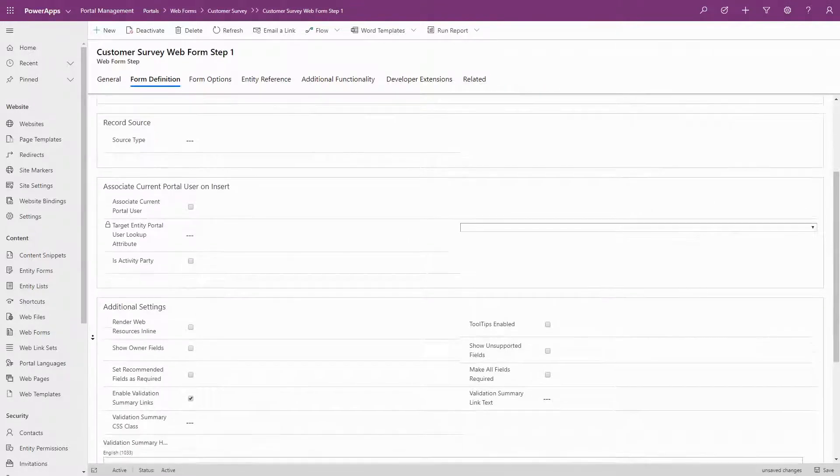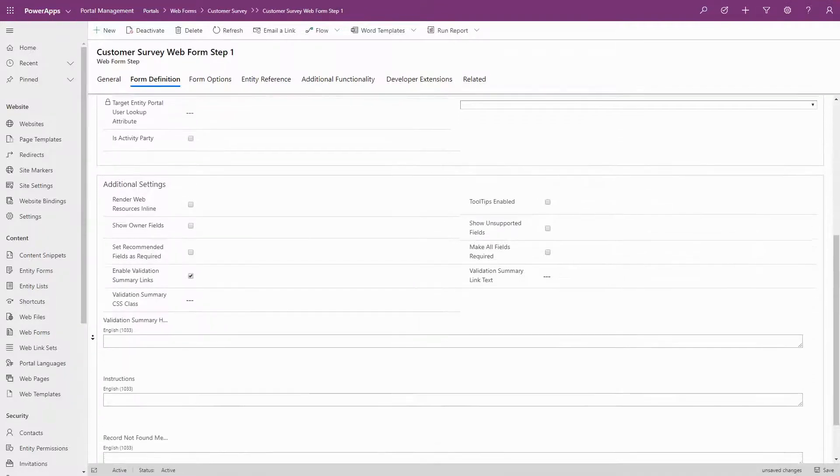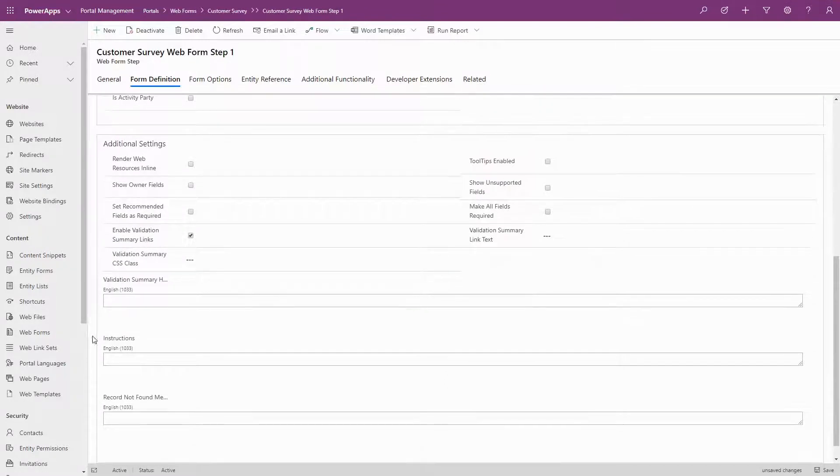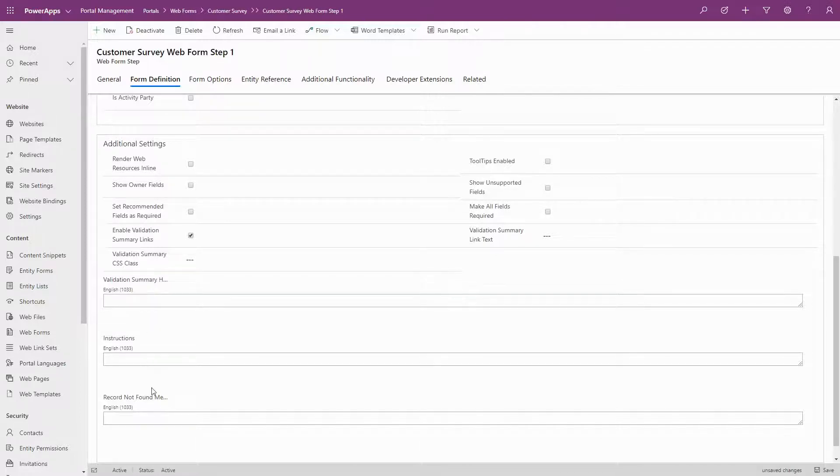In the Additional Settings section, you'll find more configuration options, like making all the fields required, enabling tool tips, and the ability to control messaging, like the validation summary header, and the record not found message.